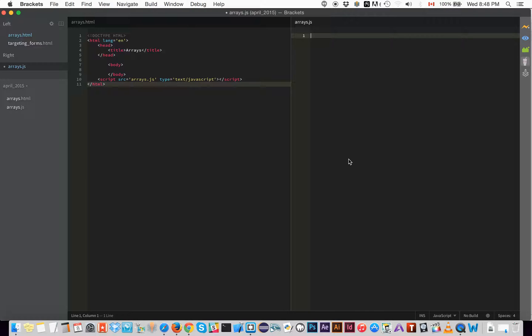Arrays are basically things you can use to store data types. What's cool about it is that in JavaScript you can store strings, integers, floats, and booleans all in one array. It doesn't have to be limited to just strings or just integers — you can put all those things into one array.